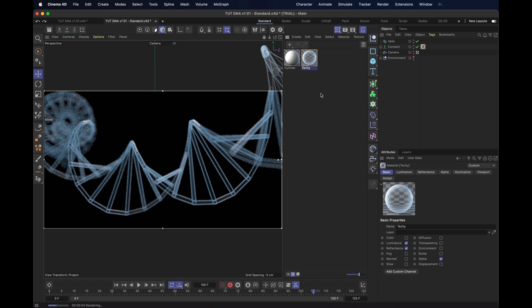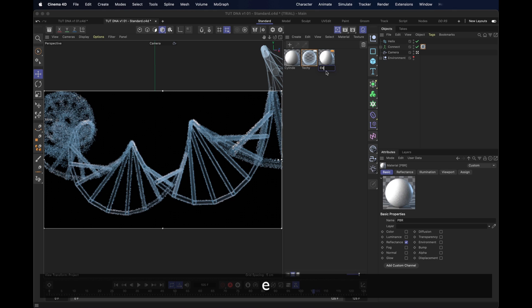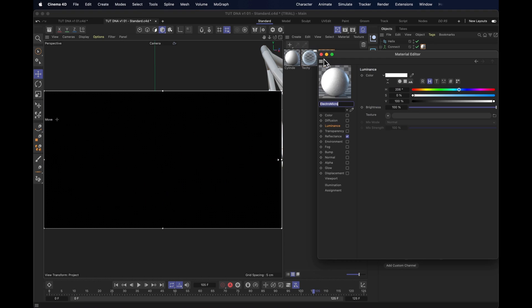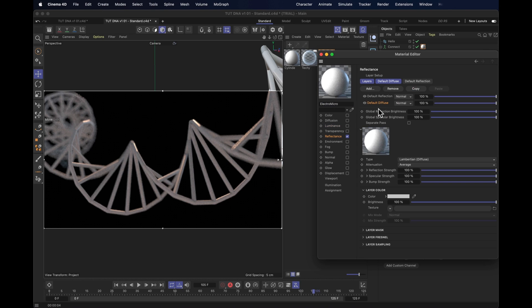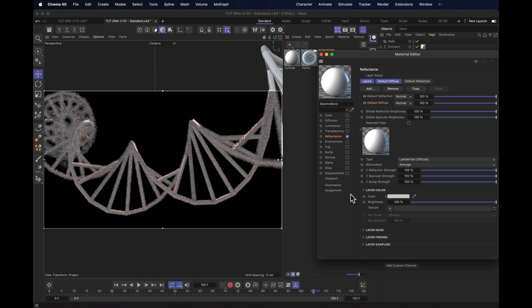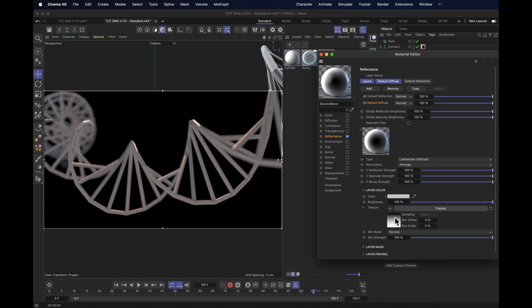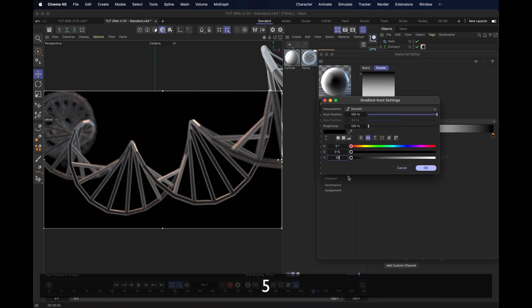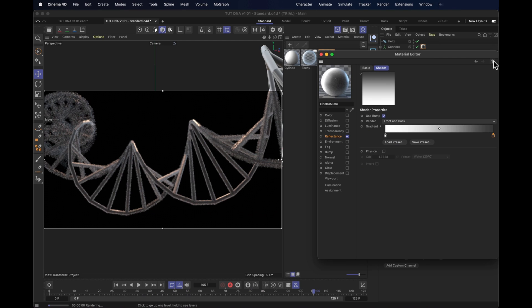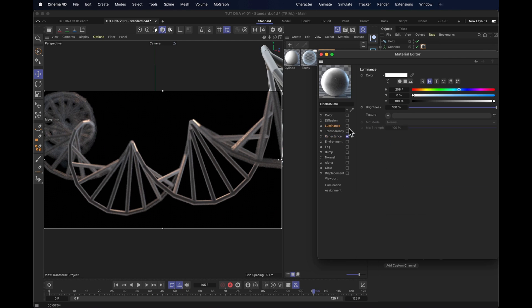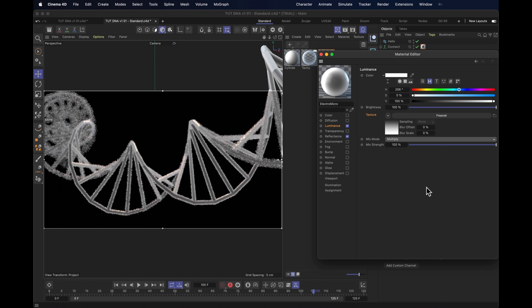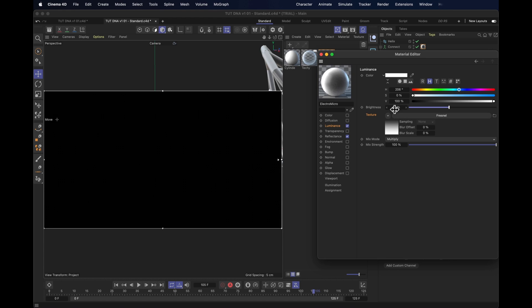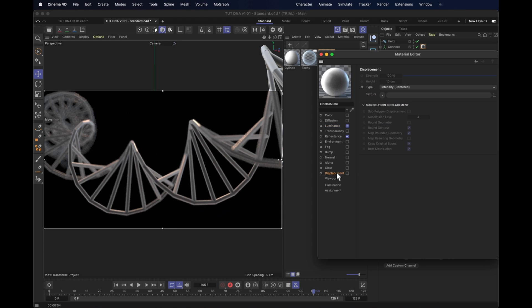And again for the electron microscope one, a very similar process. New material called Electro Micro. And add that to our DNA stuff. With the physical engine, to change the color, you go into reflectance and change the default diffuse. Otherwise, you're just going to the color channel here. But in the reflectance diffuse, we add a texture. Again, our Fresnel. In that darkest darks, we turn a little bit brighter, all the way up to 25%. Then we just copy that texture. Put it into luminance. Paste it there. Set it to multiply. Then turn down the brightness to around 50%. And now comes the displacement.